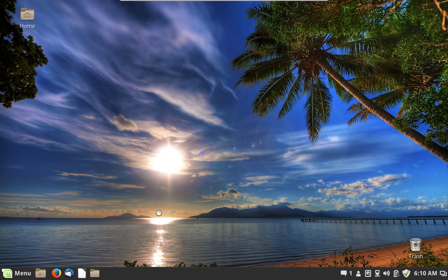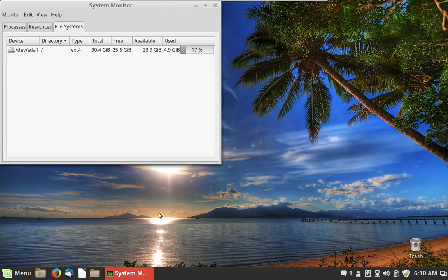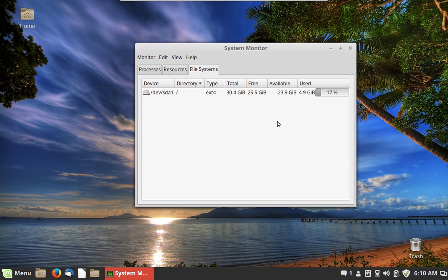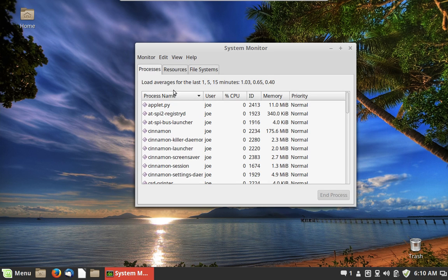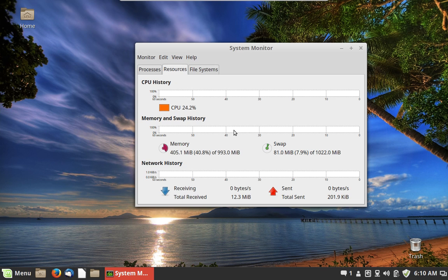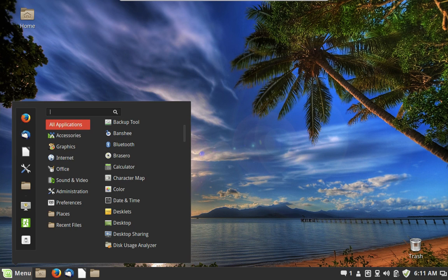Let's go to System Monitor. This shows you what the computer is doing. Under File Systems it shows how much space is taken up on the hard drive and how much is available. Under Processes it shows programs running on the computer and lets you highlight and restart them. The Resources tab is the meat and potatoes — it shows what the CPU is doing, memory being used, and what the network is doing.